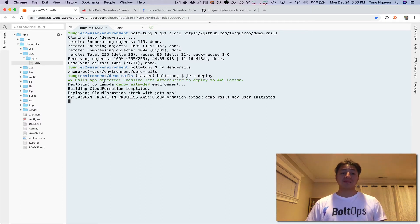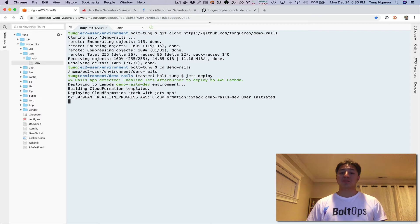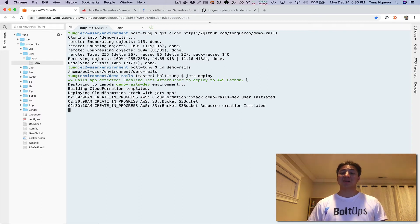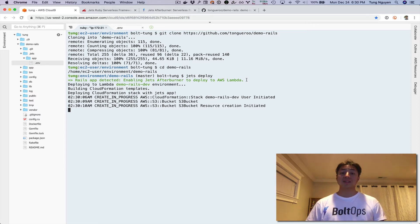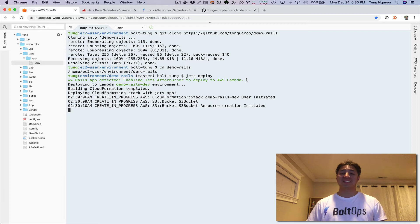Rails app detected, enabling Jets Afterburner to deploy to AWS Lambda. That's literally it. It's now creating your application and deploying to AWS Lambda. This deploy is going to take a little bit of time, so I'm going to pause the video and come back so we don't all have to wait.